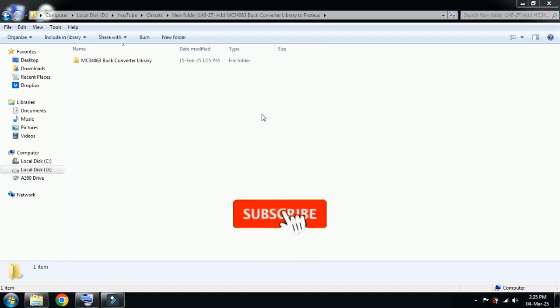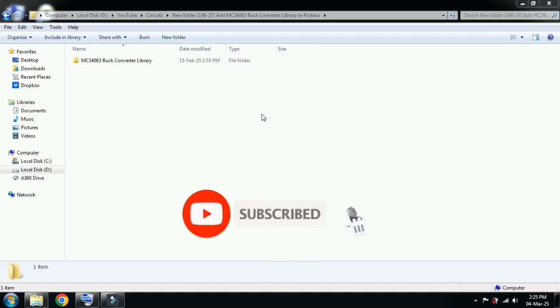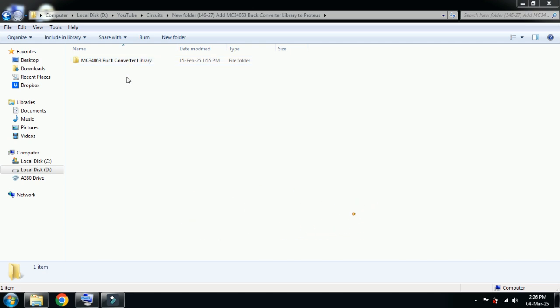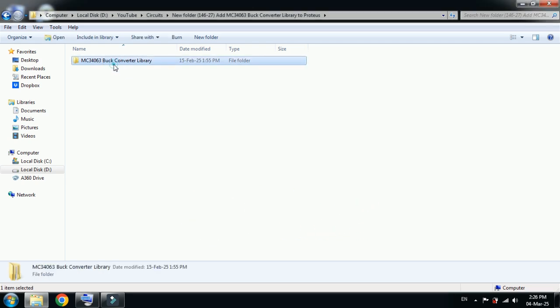Hello and welcome to my YouTube channel. In this video you will learn how to add buck converter library to Proteus. You can download the library from the link provided in the description. Let me open it.